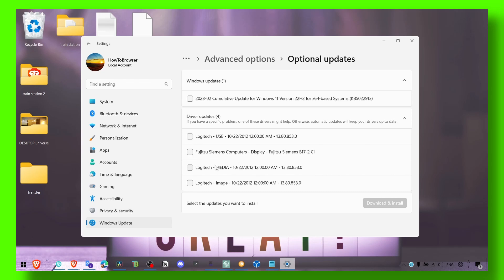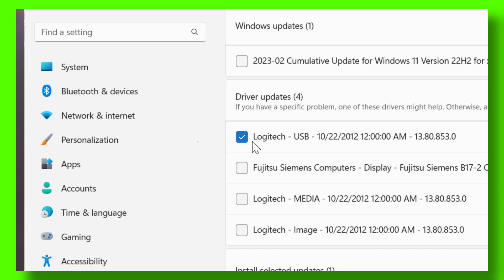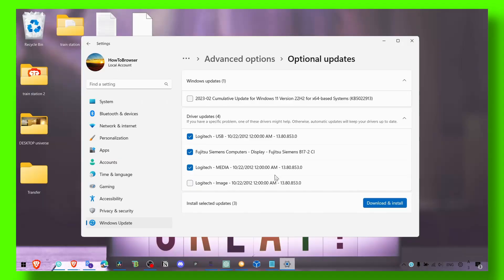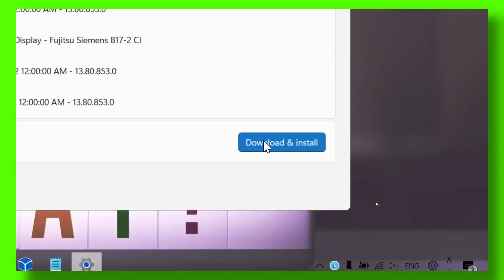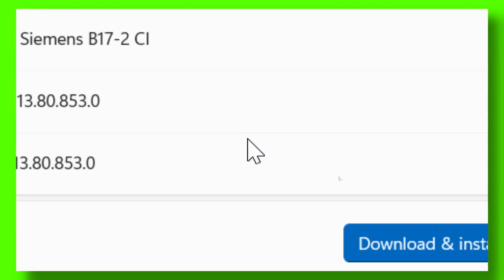It was like 20 updates, driver updates available, so what I had to do is just check all of them and click on download and install.